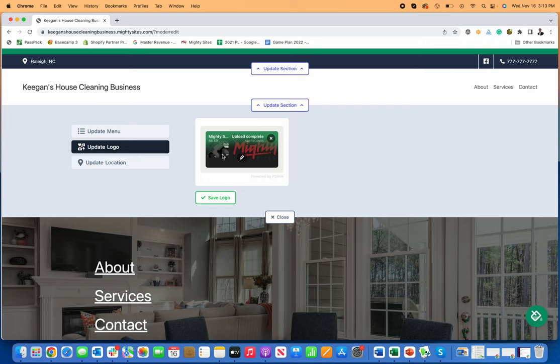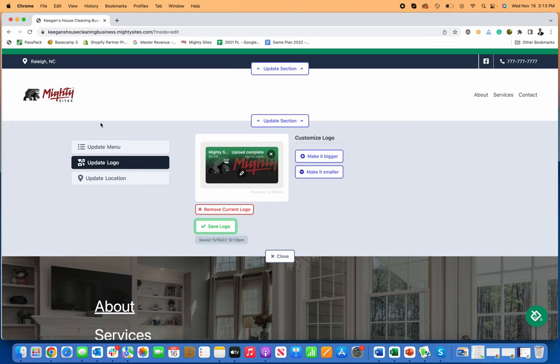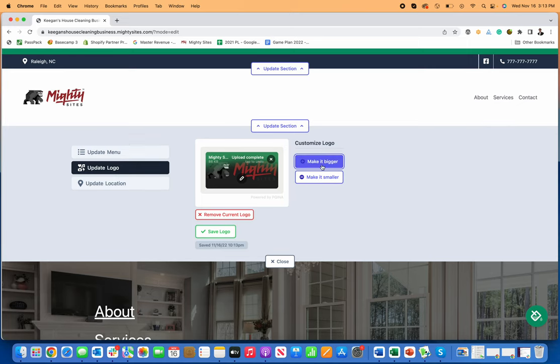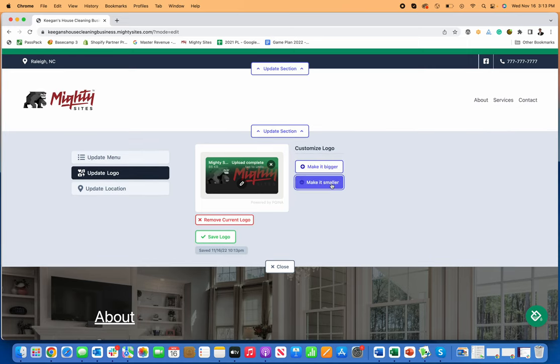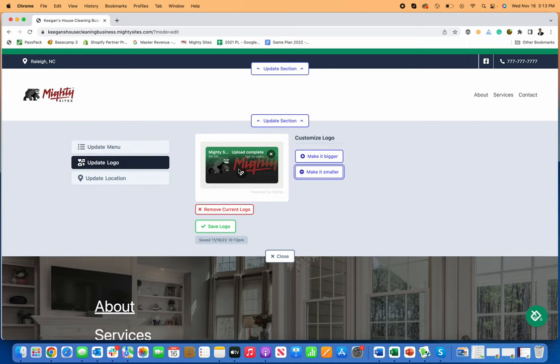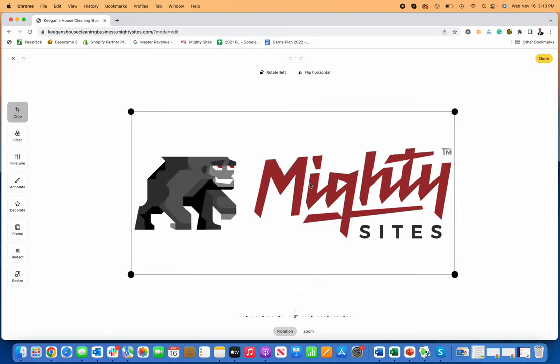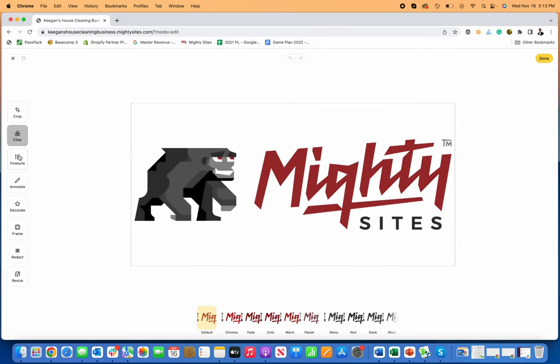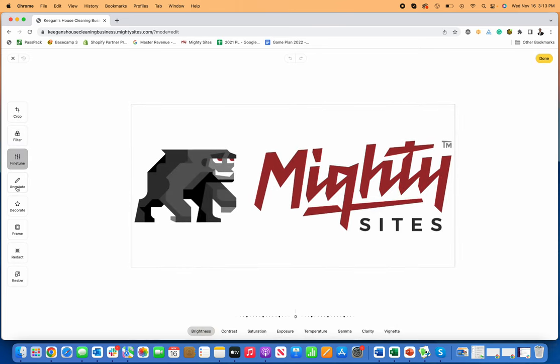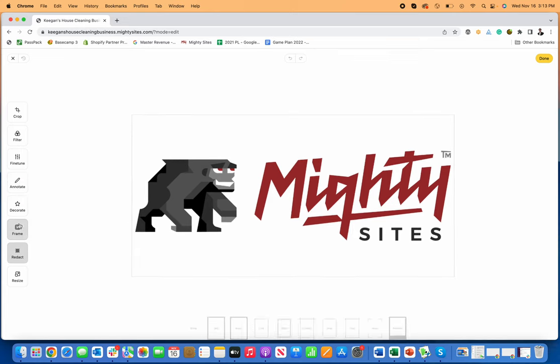As it's uploading, I can just use it as is. If I save the logo, you'll see it populates right here on the top left. I can make it bigger, make it smaller, click on this little pencil icon, and crop the image really easily. I can filter it, fine-tune it, annotate it, change the different colors,